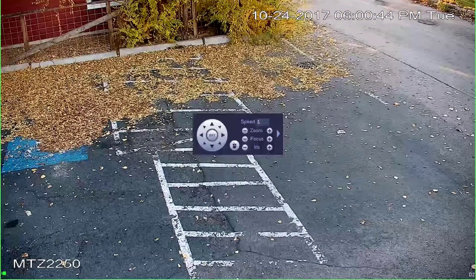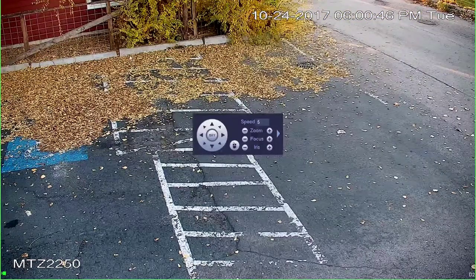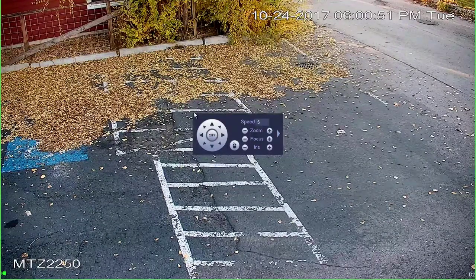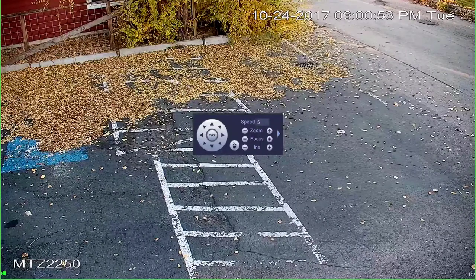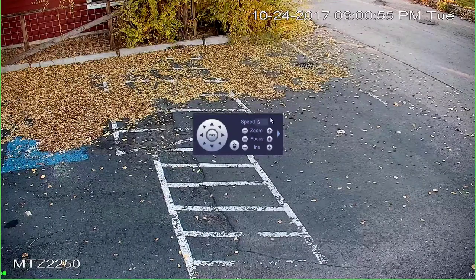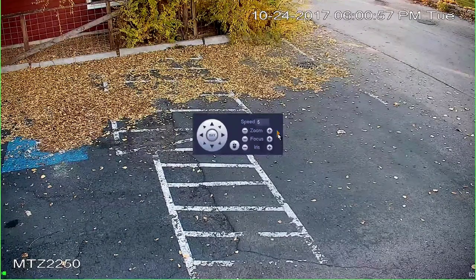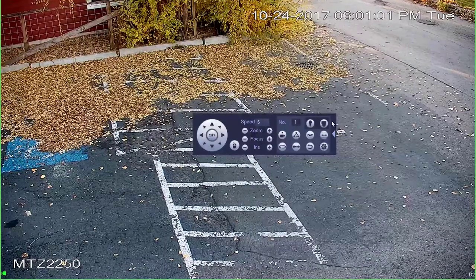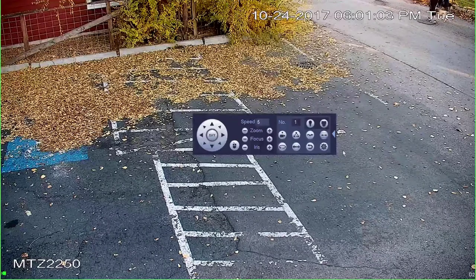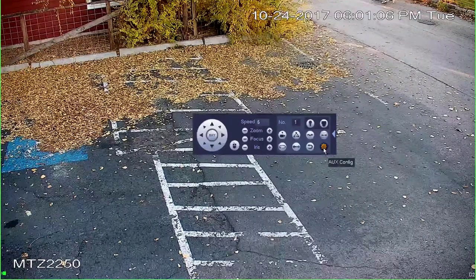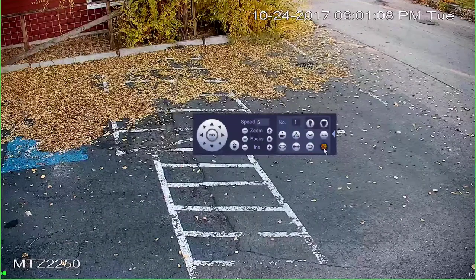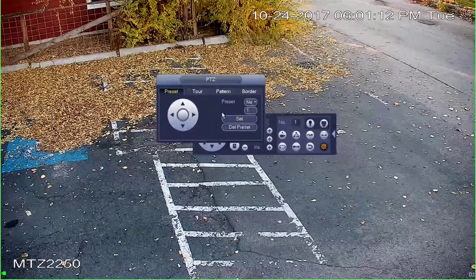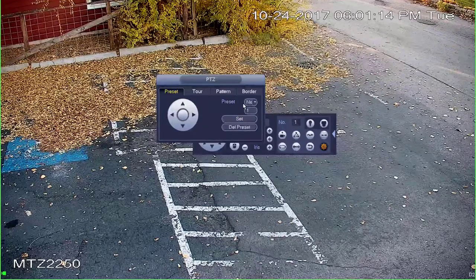Set the camera where you want it to always be. In my case, I want it right here because I'm going to set a trigger for this walkway. Once you have the camera where you'd like it, hit this arrow icon on the right to get more options. What we're concerned with is this little gear icon on the bottom right — it says auxiliary config — so go ahead and click that.